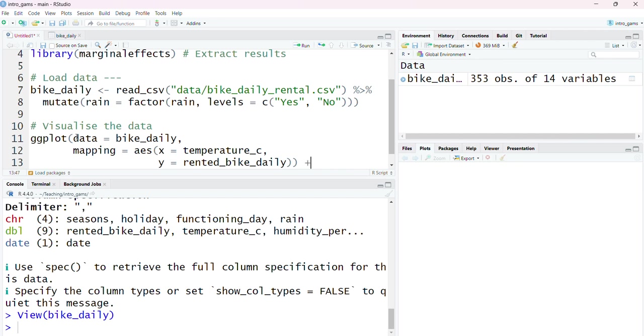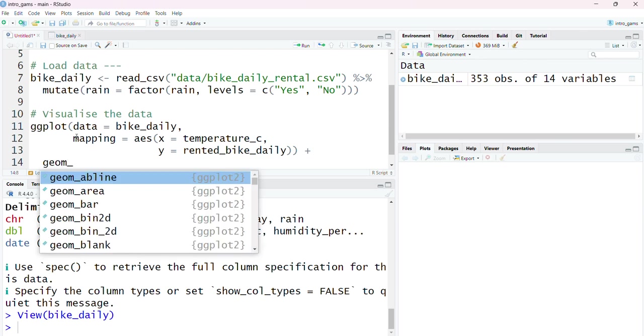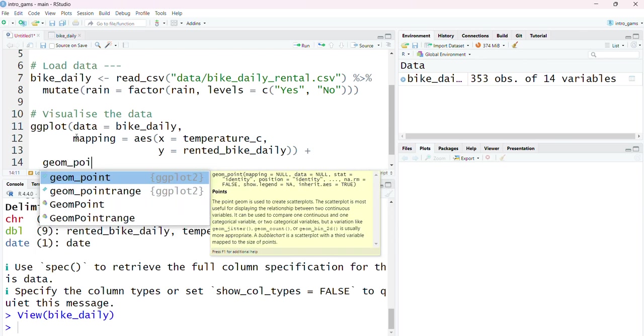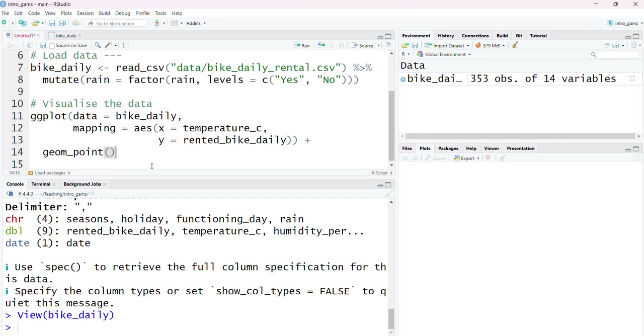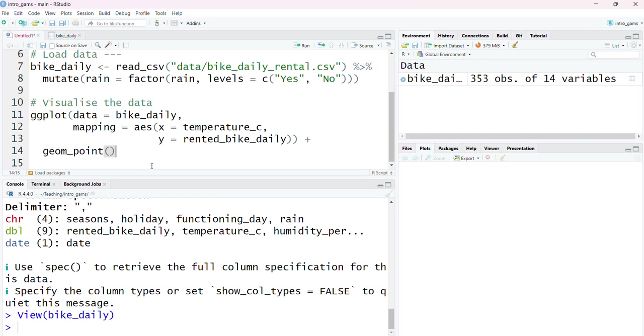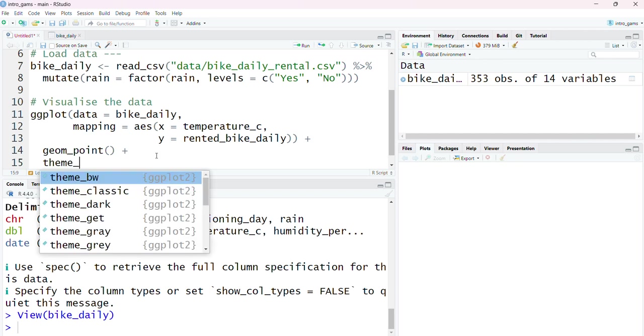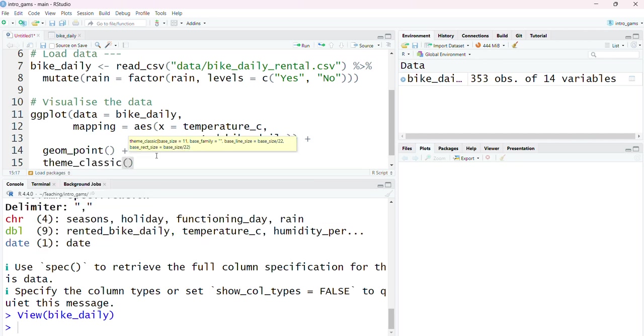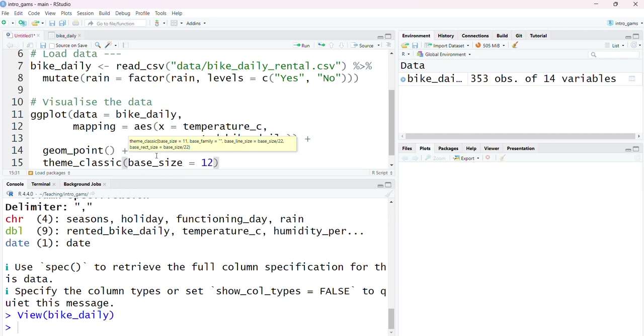I'm then going to use a plus symbol to add an extra layer to my ggplot and I'm going to specify the visual markings of my data using points, creating a scatterplot. On top of this I want to make my plot look as nice as possible. I want to make sure that the text is large enough to be seen. I'm also going to change the theme and use the classic theme which is pre-built into R, and I'm going to set the base size to 12 so we can make sure it's accessible.